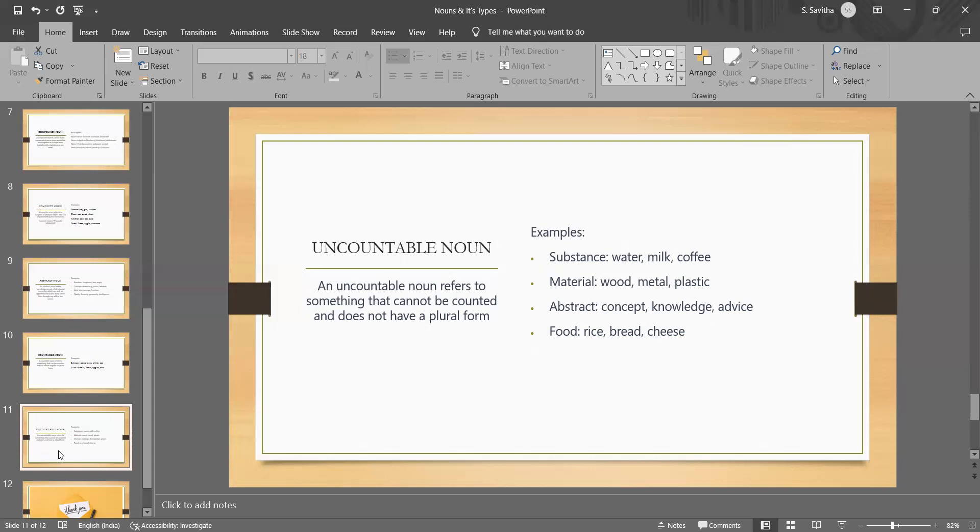See the examples I have given here. They are not seen as individual units but rather as a whole or a mass.